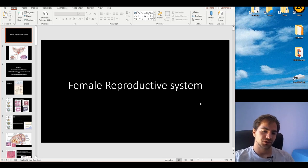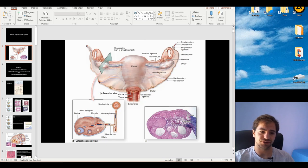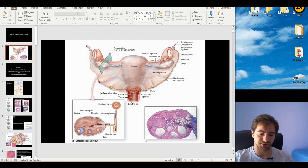Hello guys, today we're going to talk about the female reproductive system. The basic parts are of course the ovary, the uterine tube, the uterus, the cervix — which is part of the uterus — and lastly the vagina.